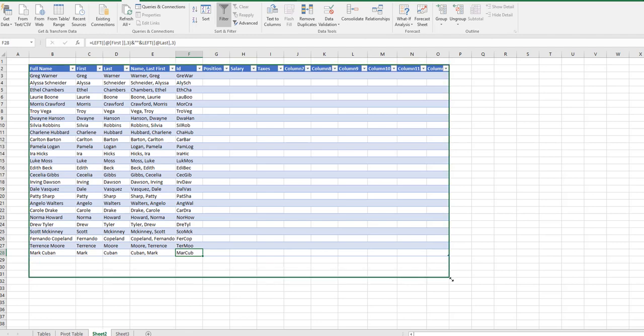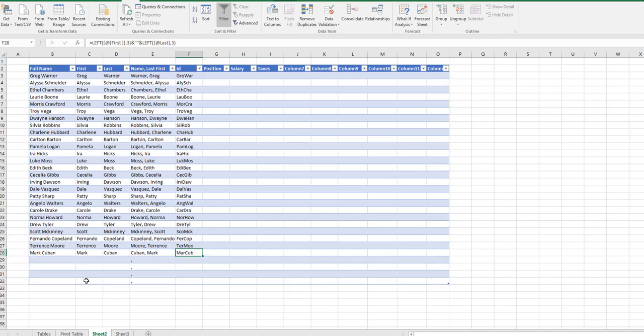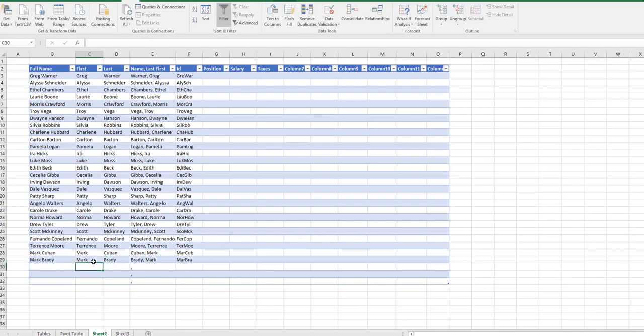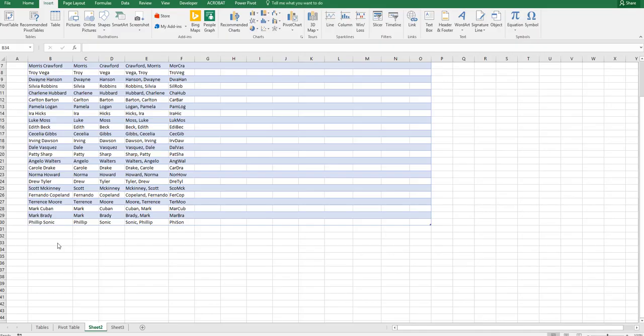If you want to add multiple employees now, simply drag the table down and now you can insert multiple employees. Let's put in here Mark Brady, and the formulas that are tied to the first and the last name will auto populate for you.